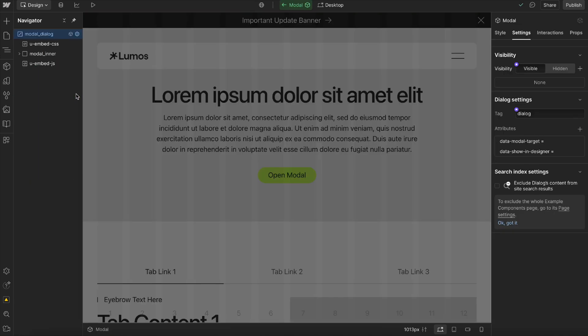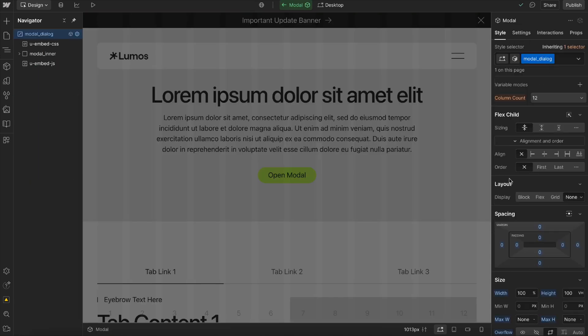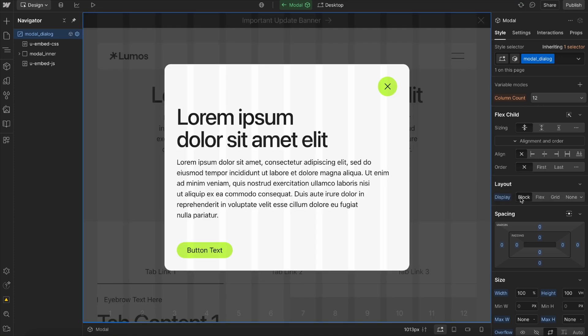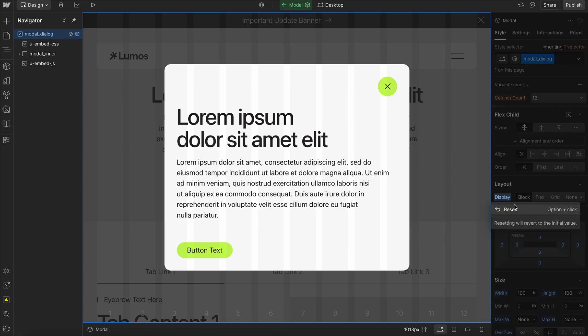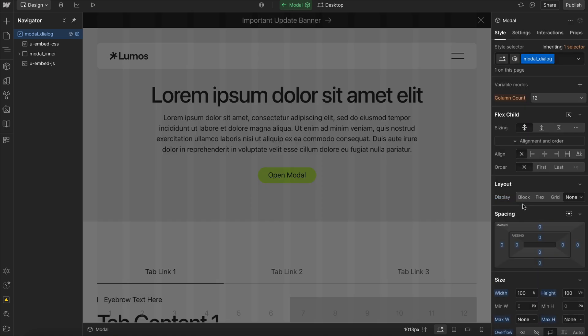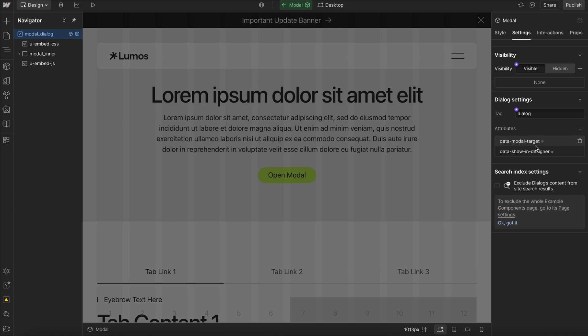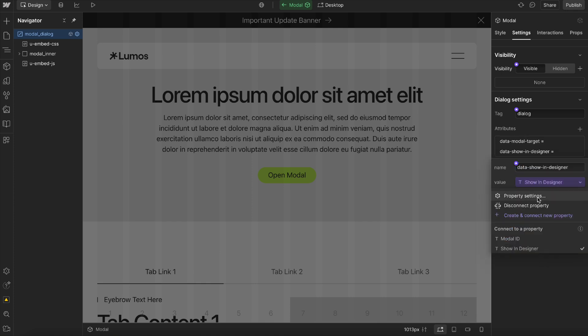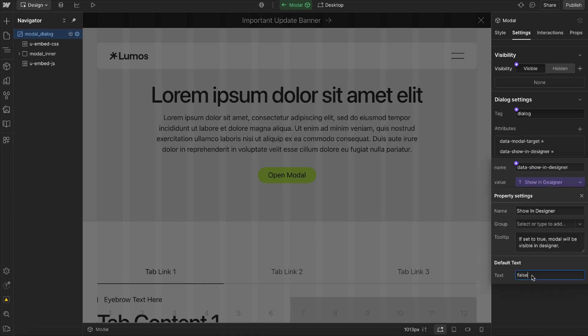If I open this component here, you notice we can't actually see it. What we don't want to do is switch this to block because it's going to override what the dialog element does naturally, which is show and hide. So instead, to actually be able to see it, we head to settings, and on the show in designer prop, we just change the default to true while we're working on it.